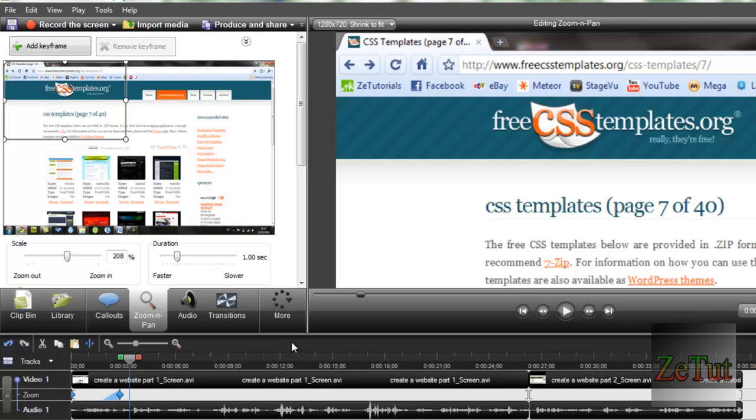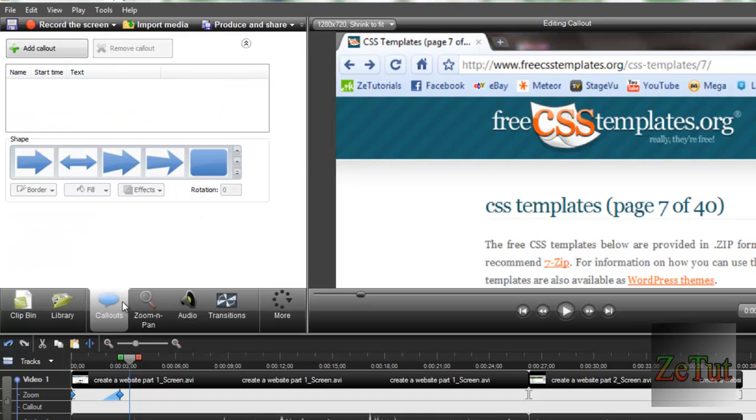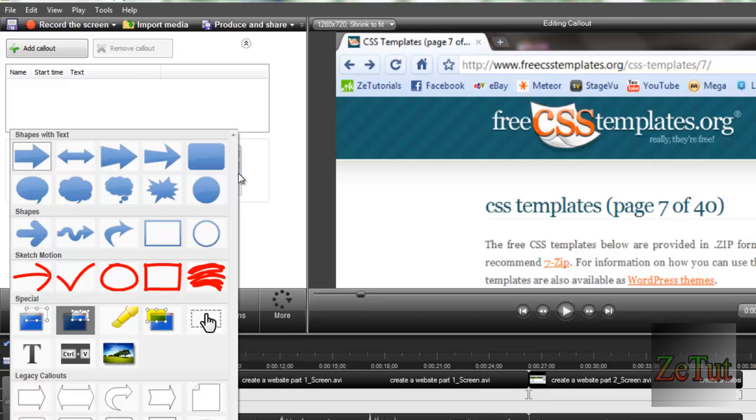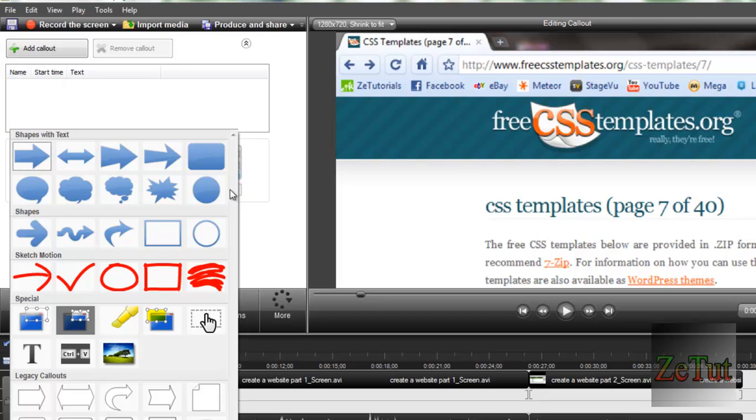Just as I zoomed in there, I want everything around this to be completely black and I just want this free CSS templates to be highlighted, everything else to be black around it. So basically you go to callouts, click on where you want it on your timeline. This is the main thing - click on this little downward button and click on special and spotlight.